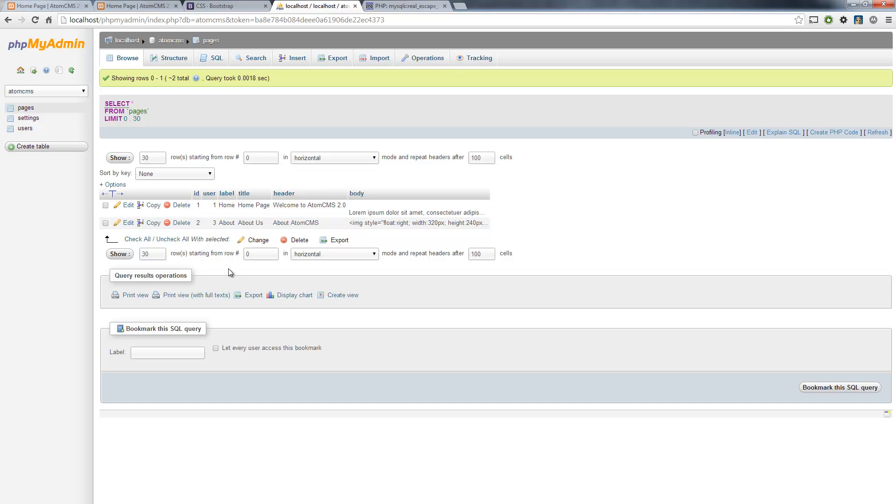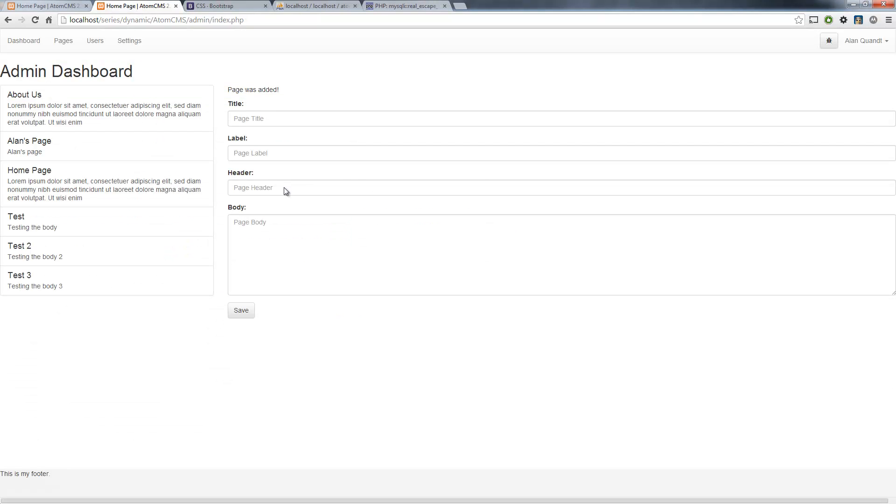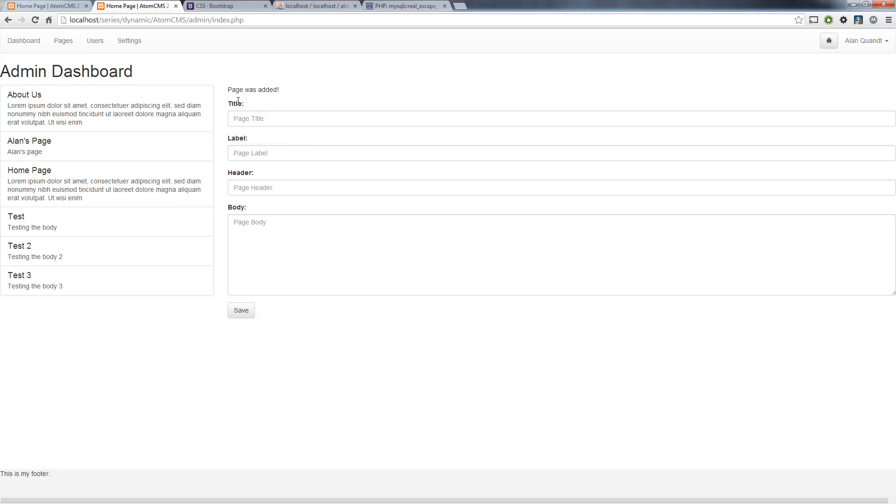Now we could just kind of take the easy way out and send the ID number of the user who's already logged in. That could work in most situations, but there might be a situation where you might want to assign the page to another user. So in that event, it would be nice to have a dropdown box to choose users. So let's build that box.